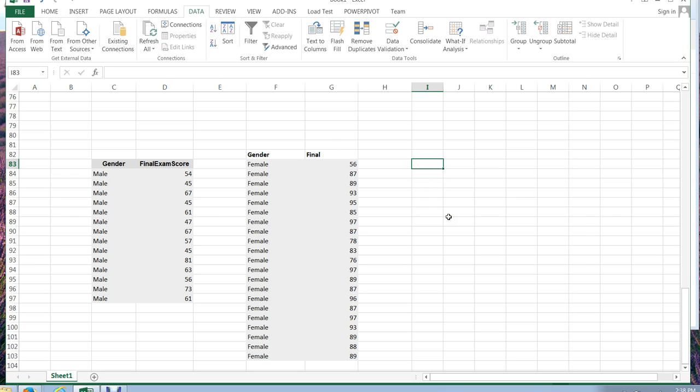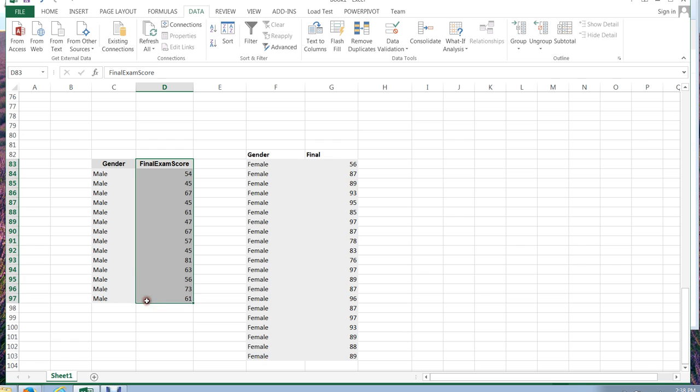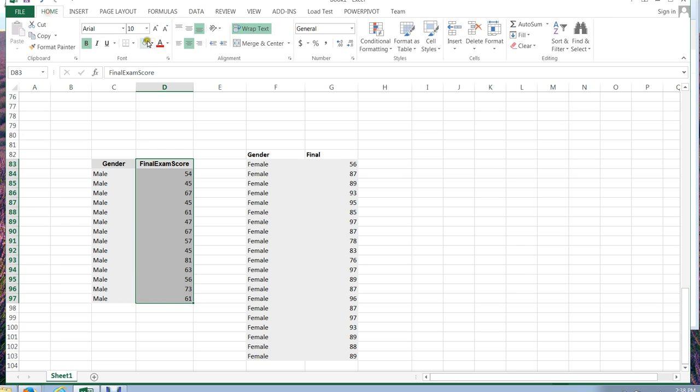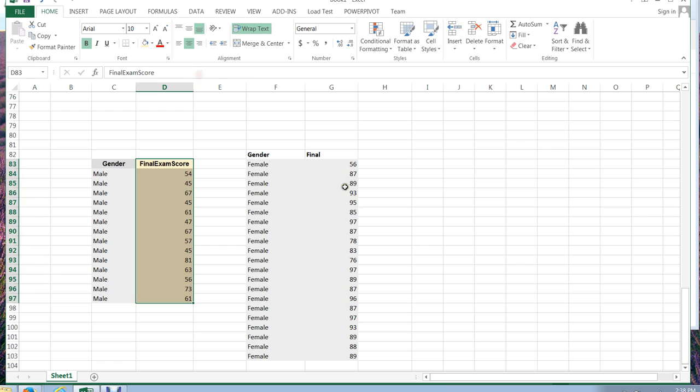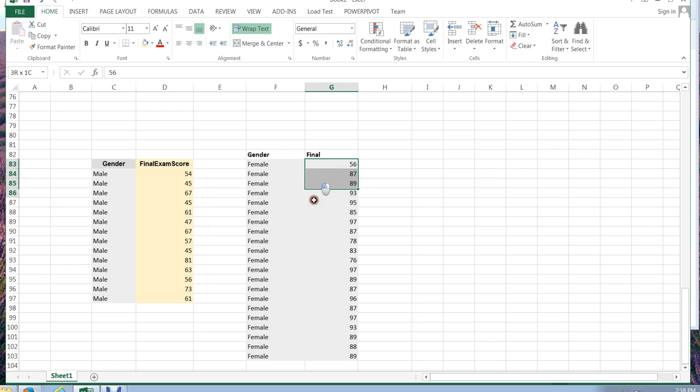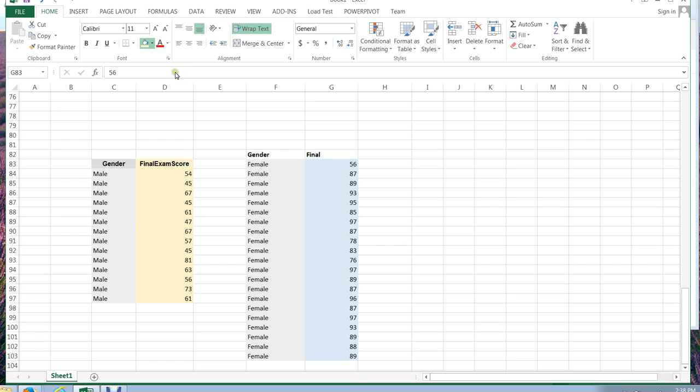All right, so how do I run a t-test in Excel? I know I have this now separated into two independent groups. These are the final exam scores for my male students. And let's go ahead and color those. These are the final exam scores for my female students. And so now I can compare just those two sets of scores, knowing that I've separated the data out.